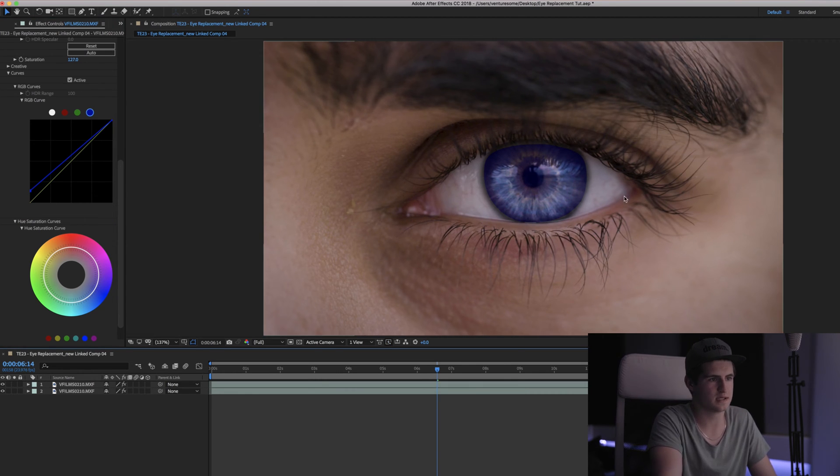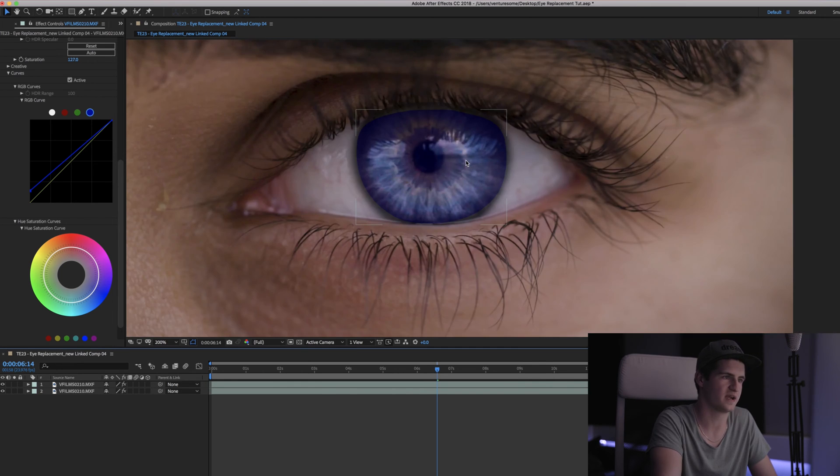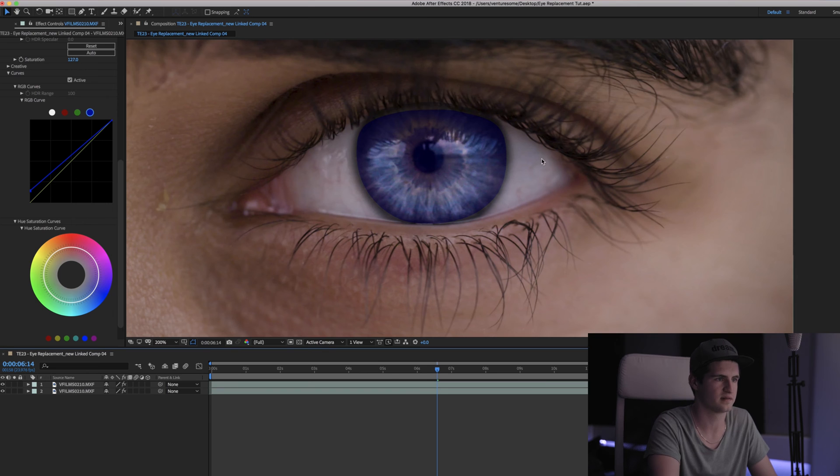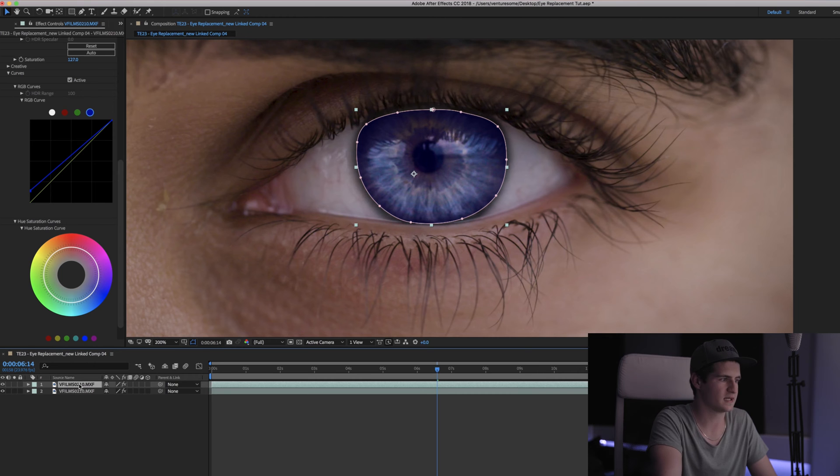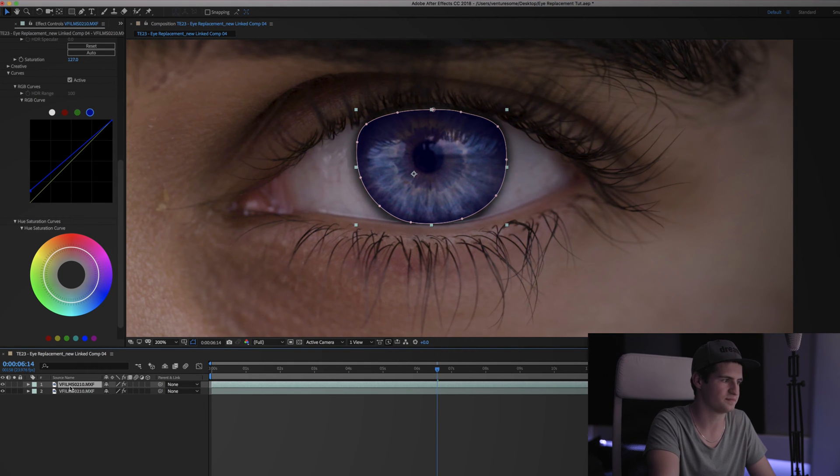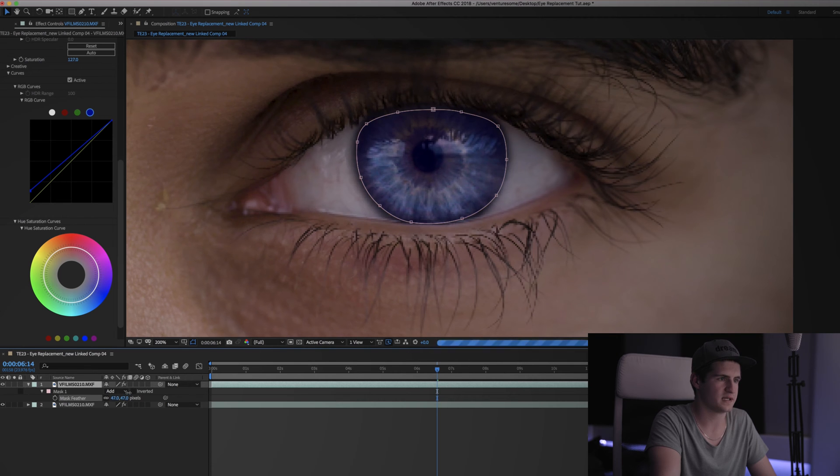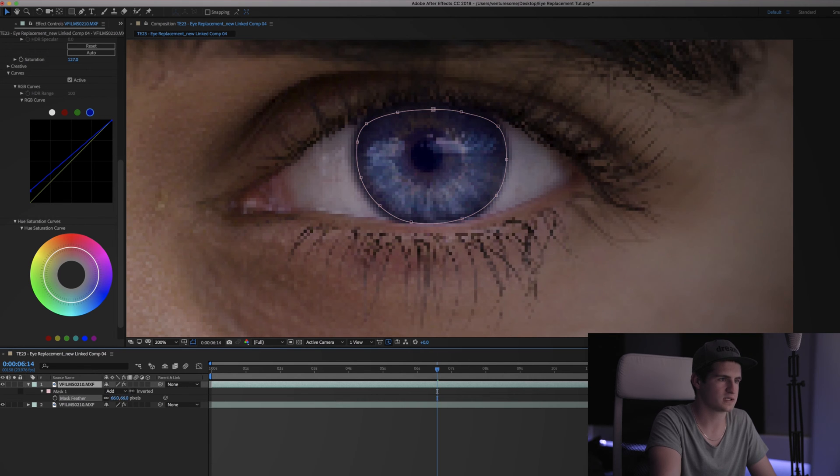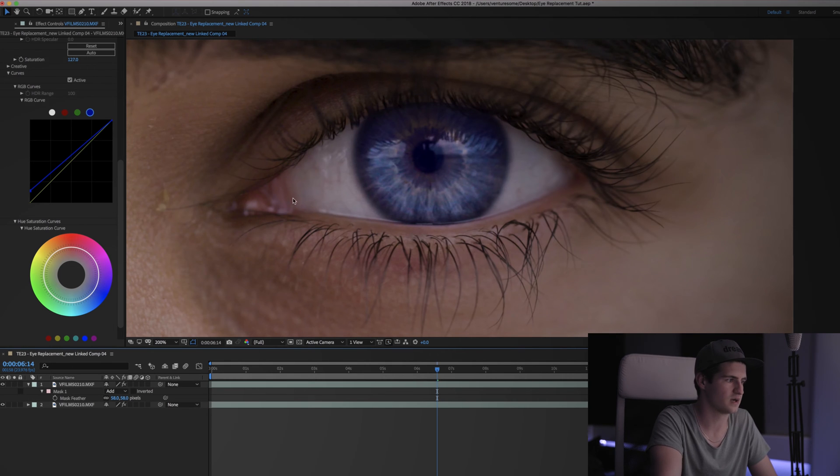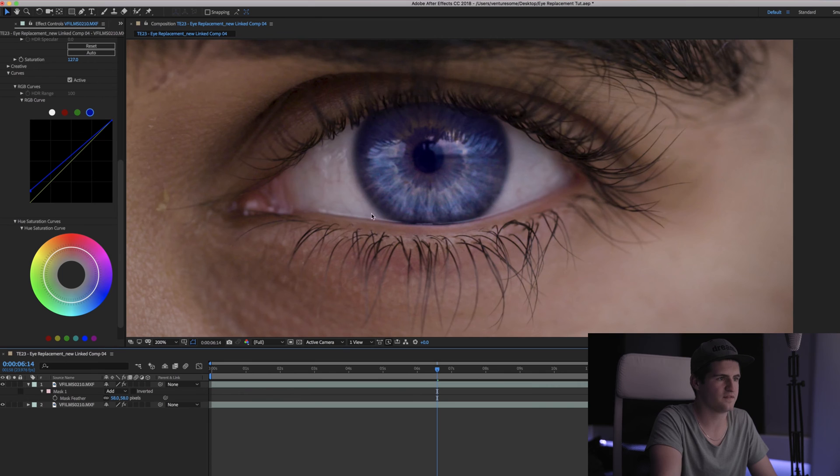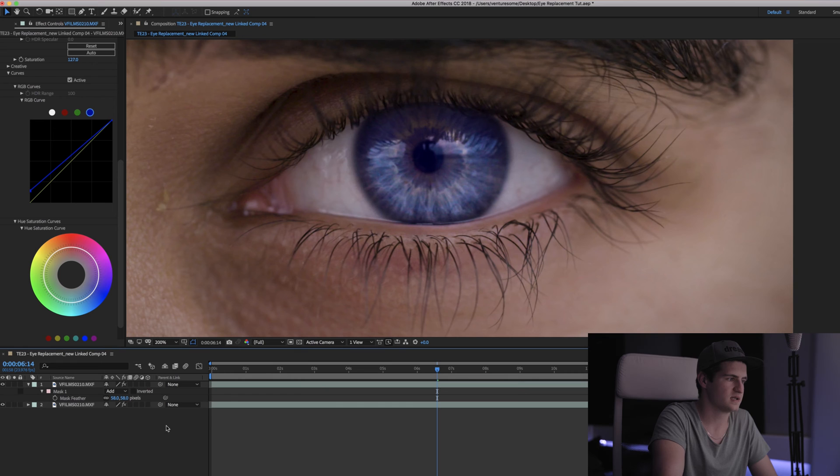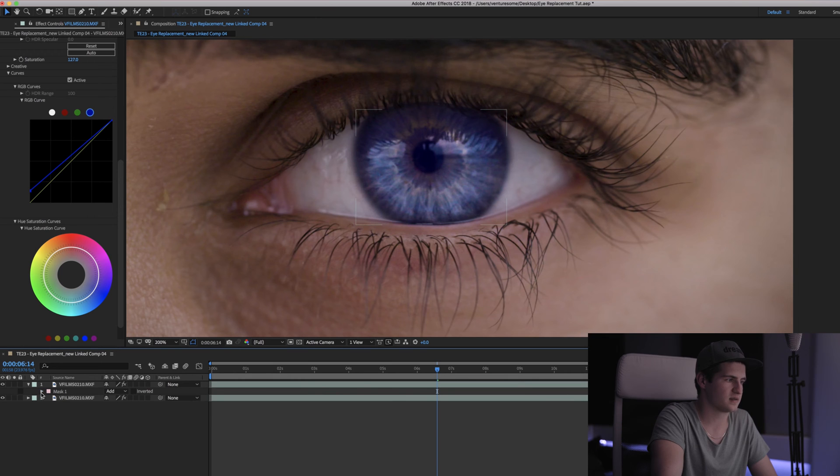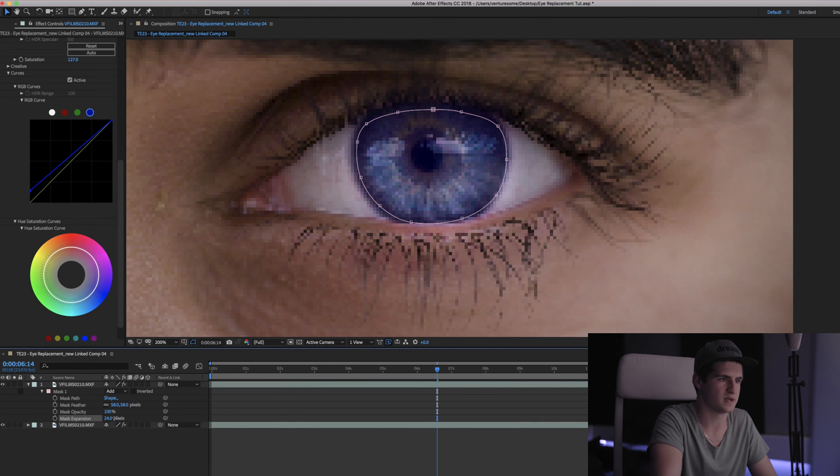So now you can see that when you zoom in there is a pretty hard line between our effect and the rest of the shot and that looks not so great. So you want to select the clip you applied the mask to and press F. That will open up the feather settings where you can simply play around until it fits to your liking. And then if you think that the effect is going too far to the sides, simply click on this arrow here two times and then play around with the mask expansion.